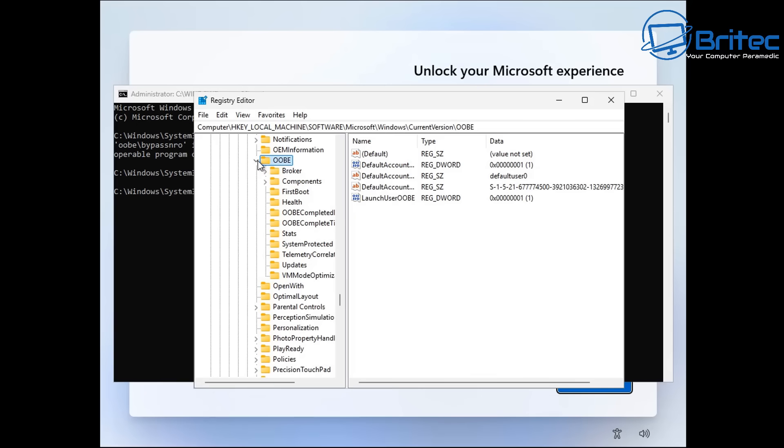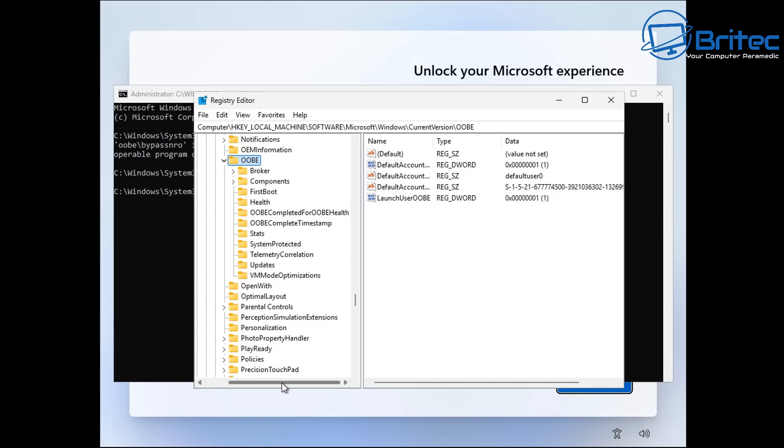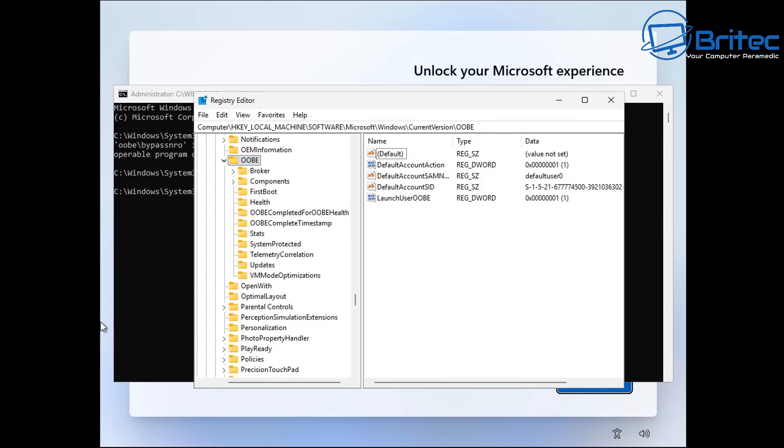People are just going to have to get used to it and if that's a deal breaker for you and you can't get used to it and you just simply don't want to give up your email address then obviously you've got other options. You're going to have to either use macOS or you're going to have to use Linux or any of the other options out there available to you if that is what is really troubling you.